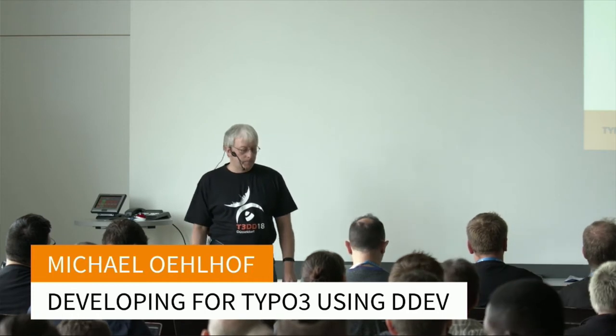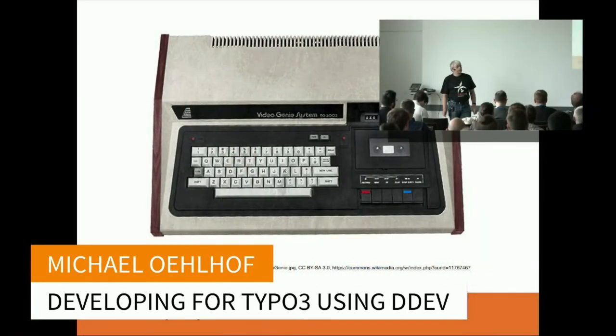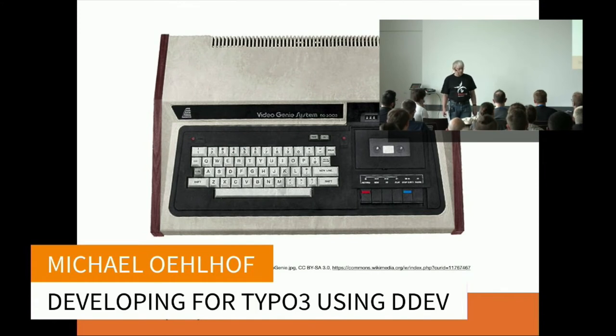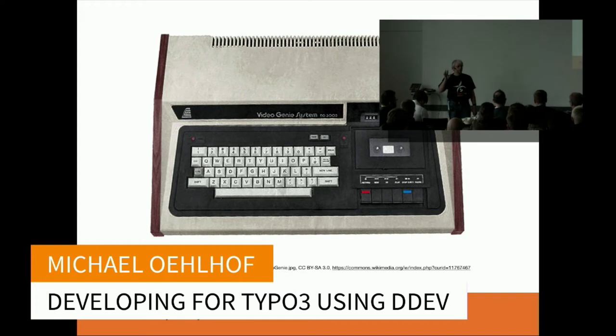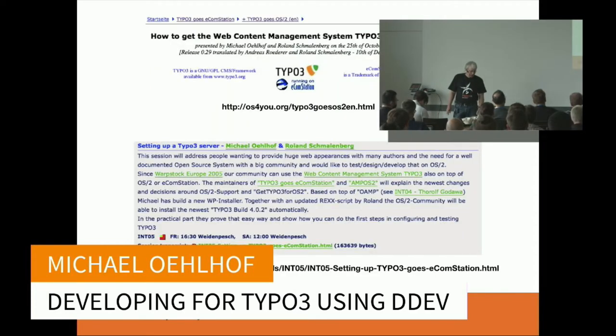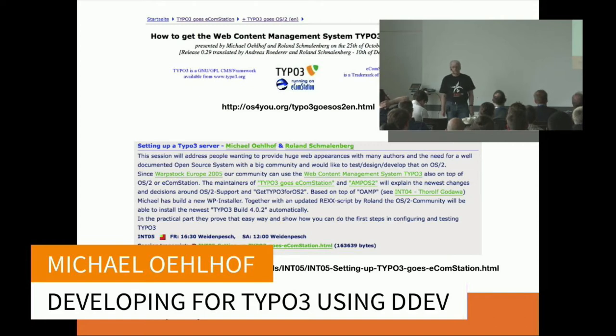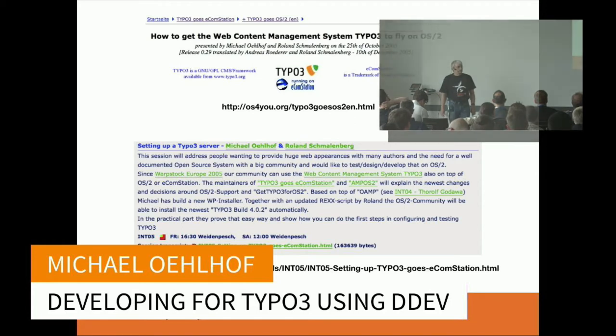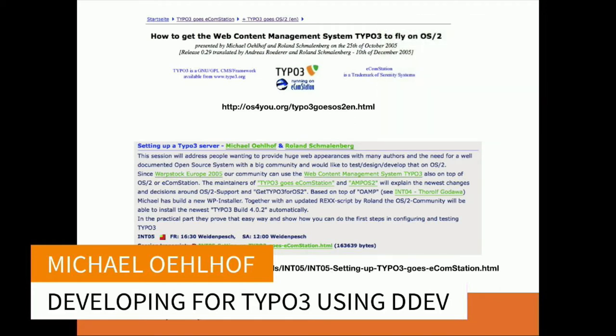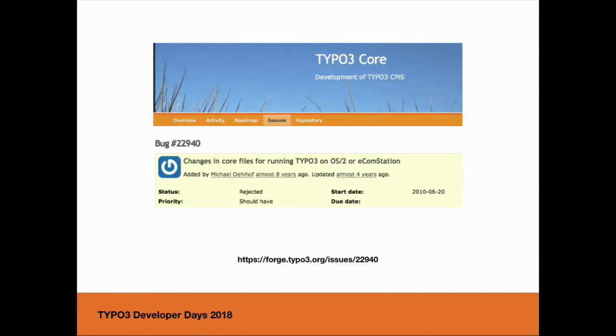Since 2005 I'm in love with TYPO3. At this time I used the operating system Ecomstation OS/2. Anyone knows it? Much more people. In those days I have written some patches for TYPO3 3.8 to get it running on OS/2 and Ecomstation, because TYPO3 thinks it is a UNIX system and OS/2 is like Windows for the file names and drive letters.